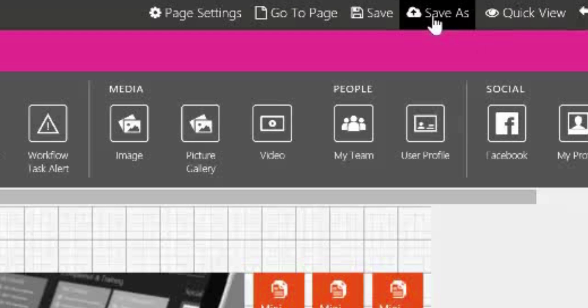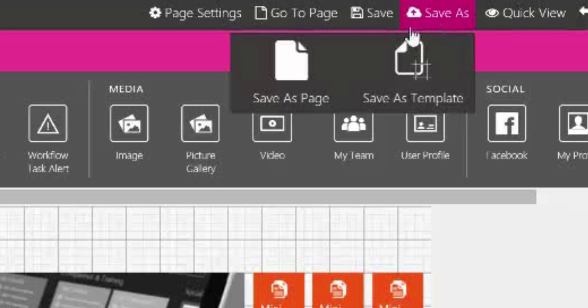When you click Save As, you have the option to either save as a page or save as a template.